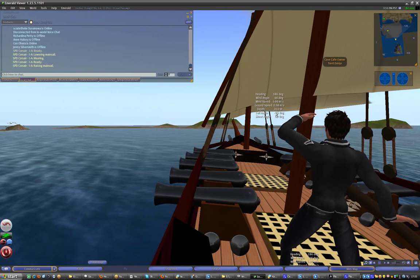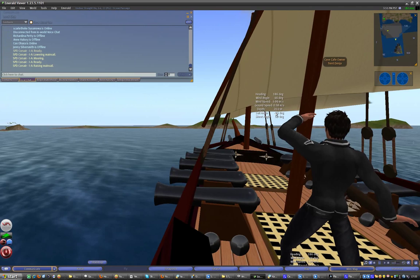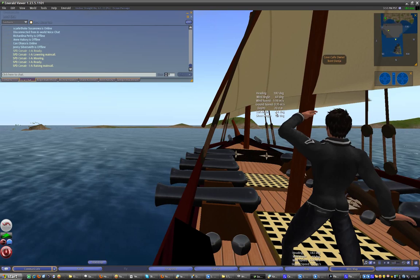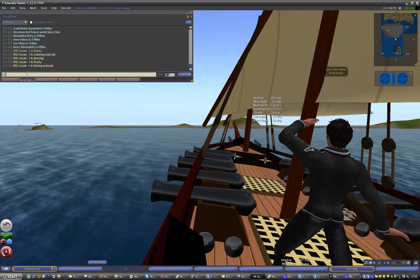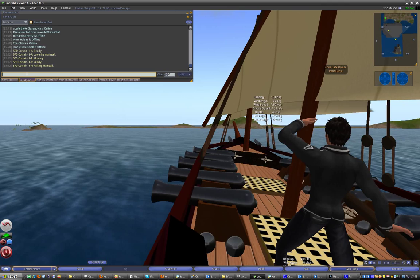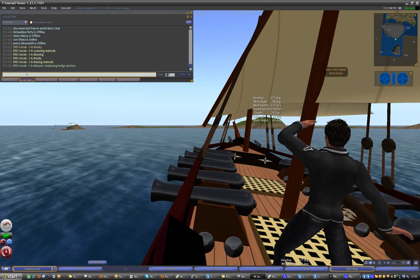But there's a way around that. You can type slash one kedge L and you will deploy a kedge anchor which will move you about 10 degrees to the left. To go right it's slash one kedge R, and you can only do this every few seconds or so. It's handy if you get caught dead in the wind and you need to turn.